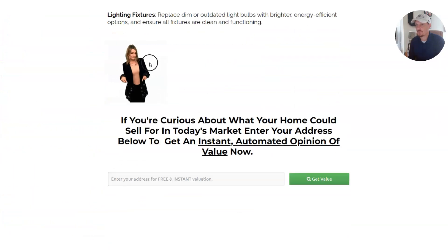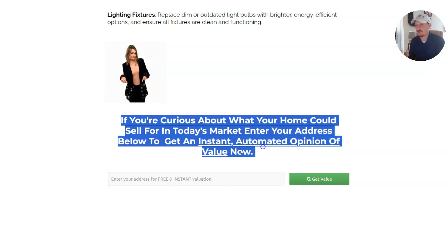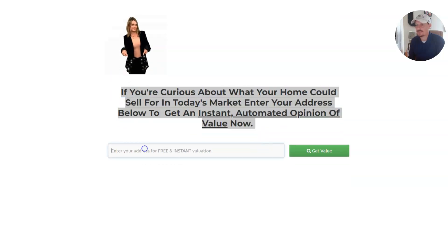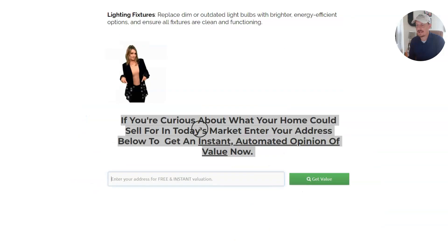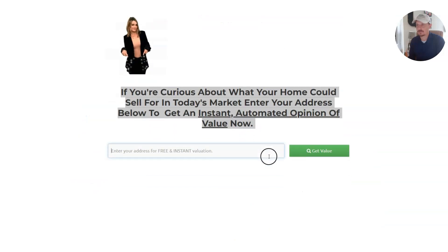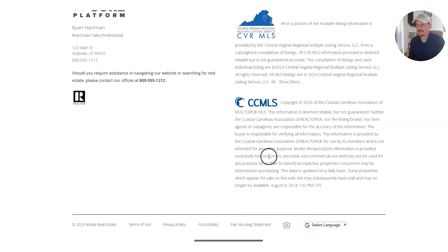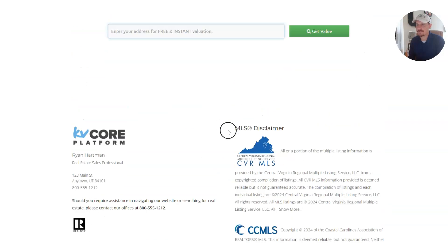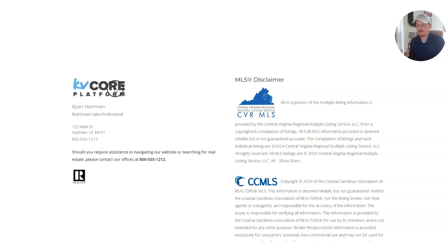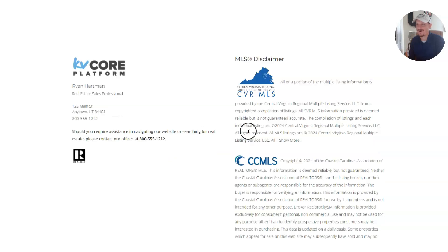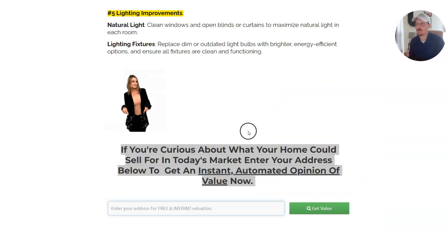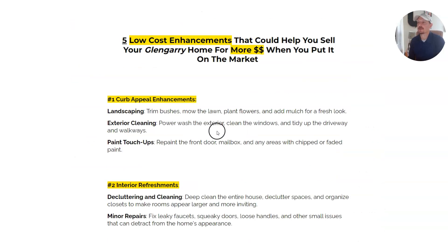Scroll down — woman pointing, kind of catches your eye. Get the headline, the call to action, down to enter your address. And that goes into the regular flow right here. In this case, I left the default site footer on. We've got our old KVCore logo still in our demo account here.